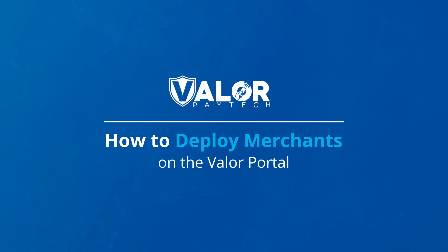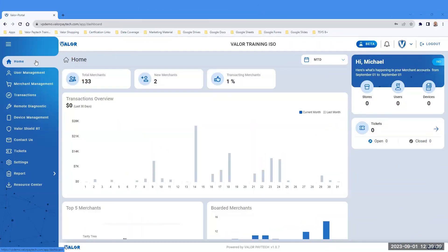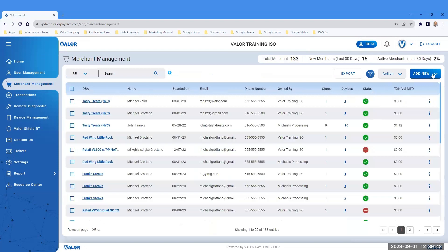How to Deploy Merchants on the Valor Portal. Click on Merchant Management on the left navigation menu. Click Add New on the top right-hand side drop-down menu.